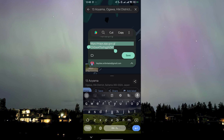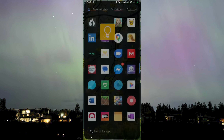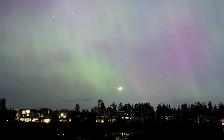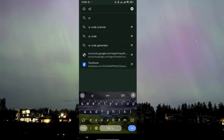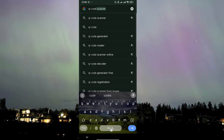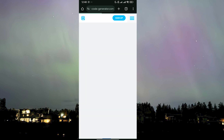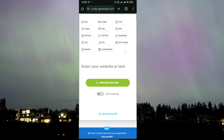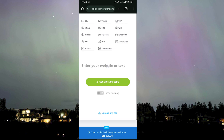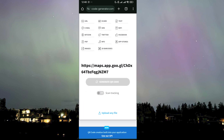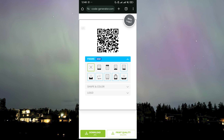Afterwards, we'll head over to Google Chrome and find a QR code generator from link. Let's choose this one — it's not sponsored but it will work. It will open up an ad, but then we can proceed.